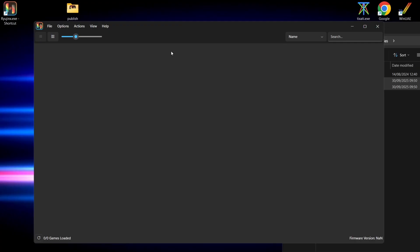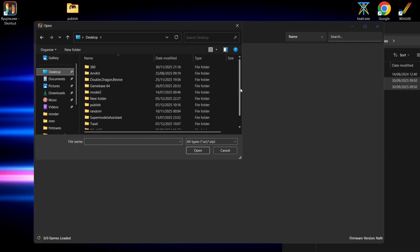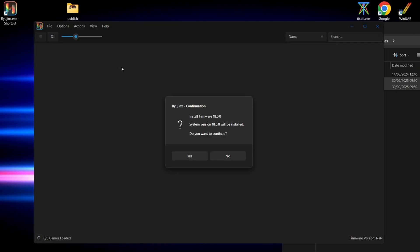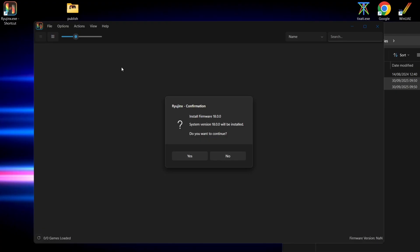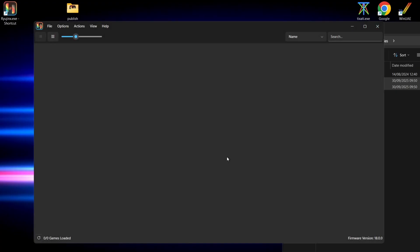To install the firmware, go to Actions, Install Firmware, Install Firmware from .xci or .zip. Point this to your publish folder, into your files folder, and double-click on the firmware file. Note that this doesn't need to be extracted — you can install it as a .zip. Press yes to install, and as you can see it's been successfully installed. Press OK.